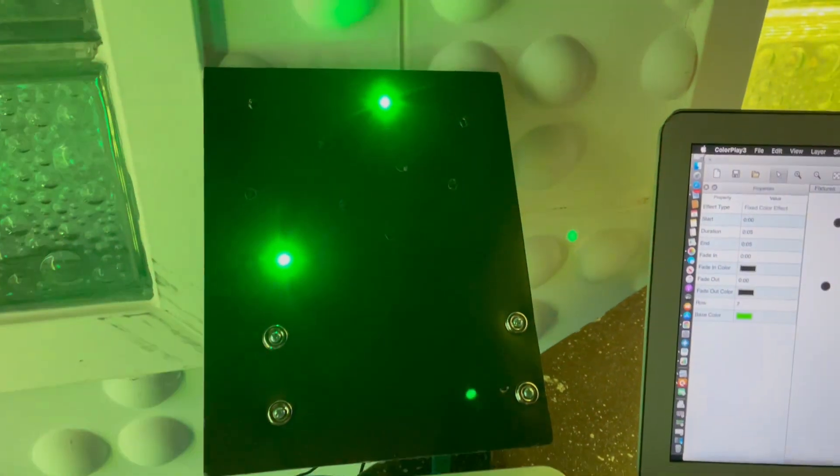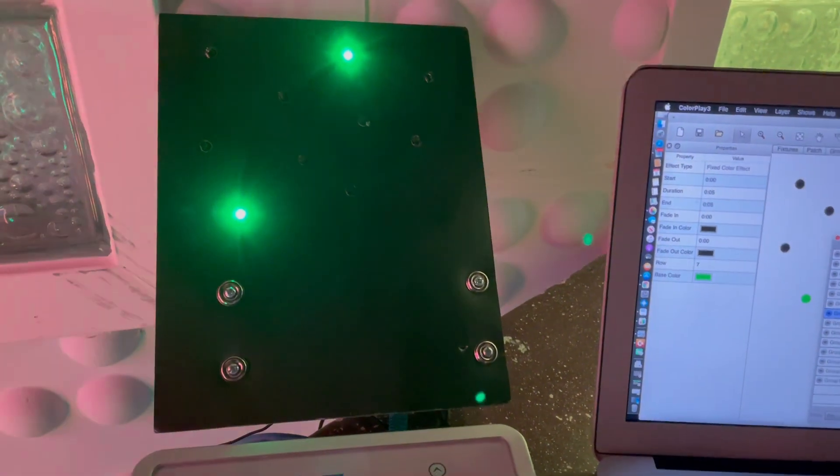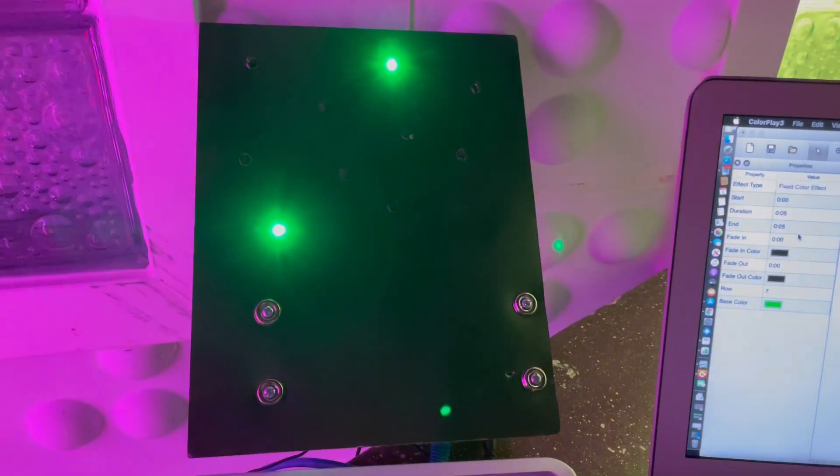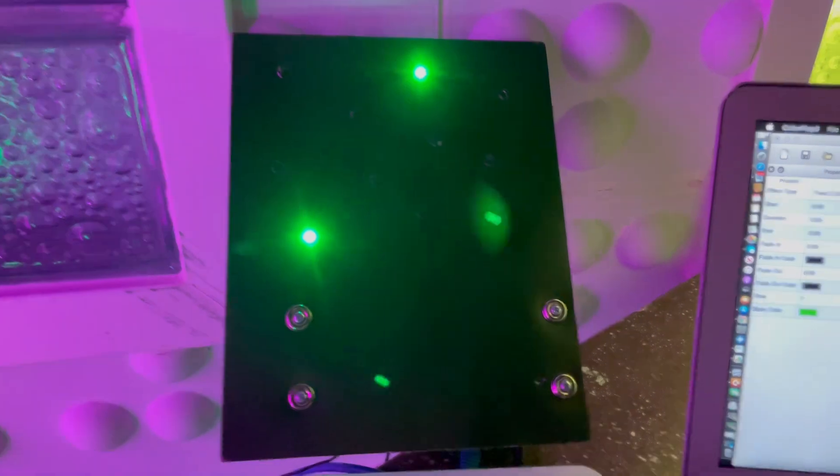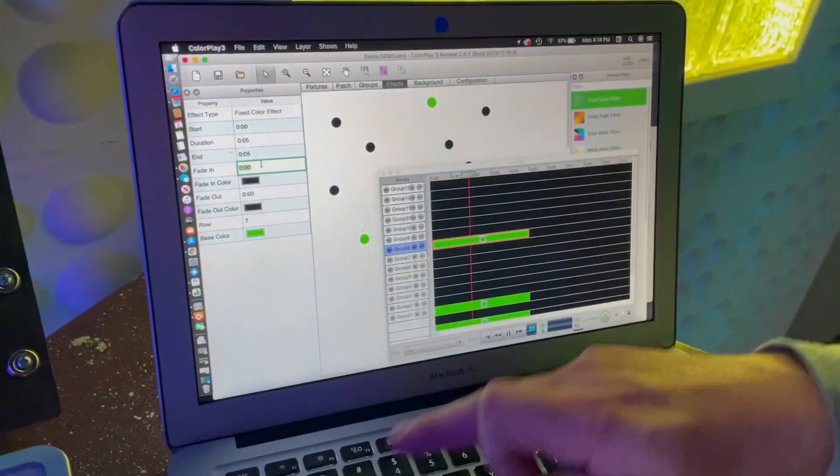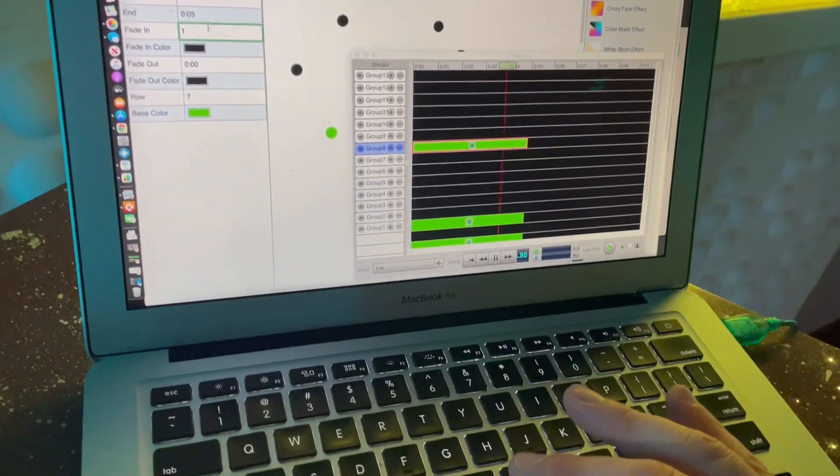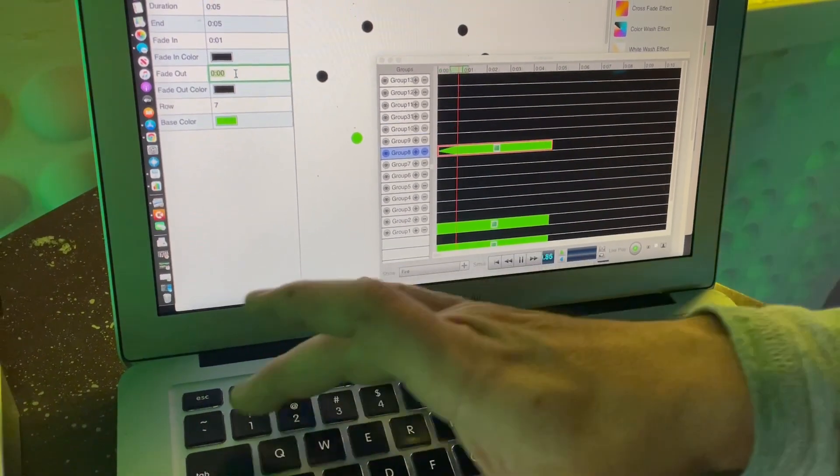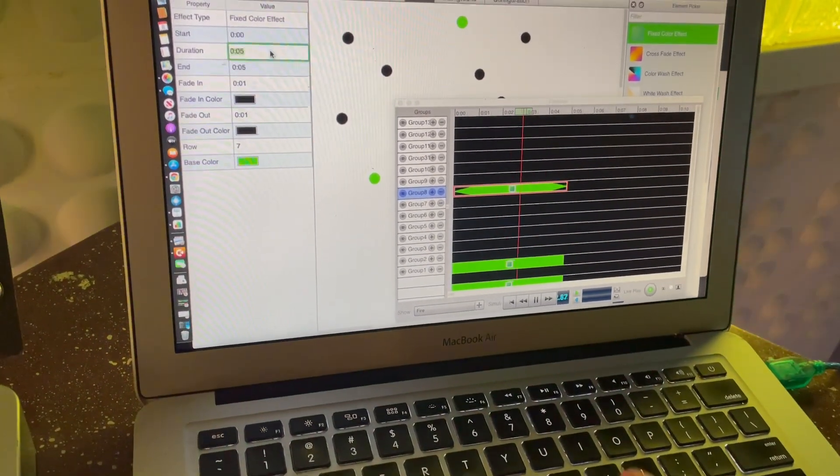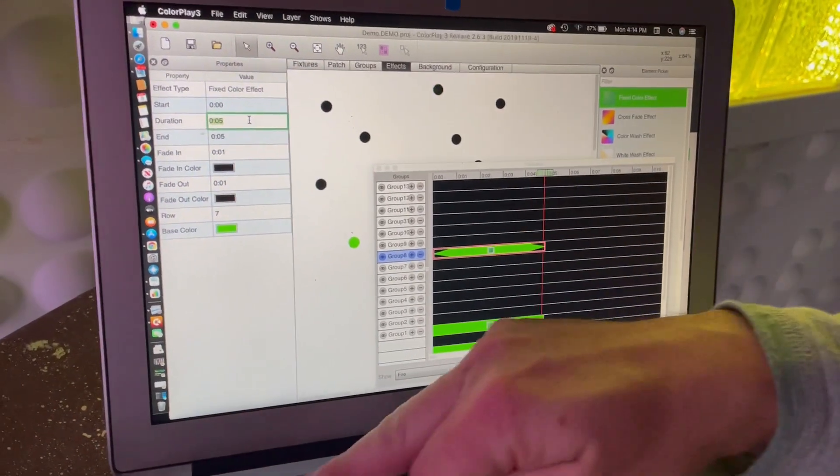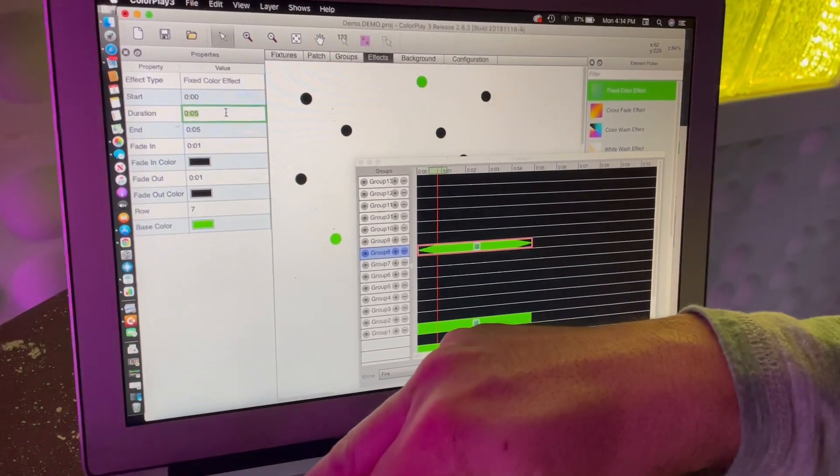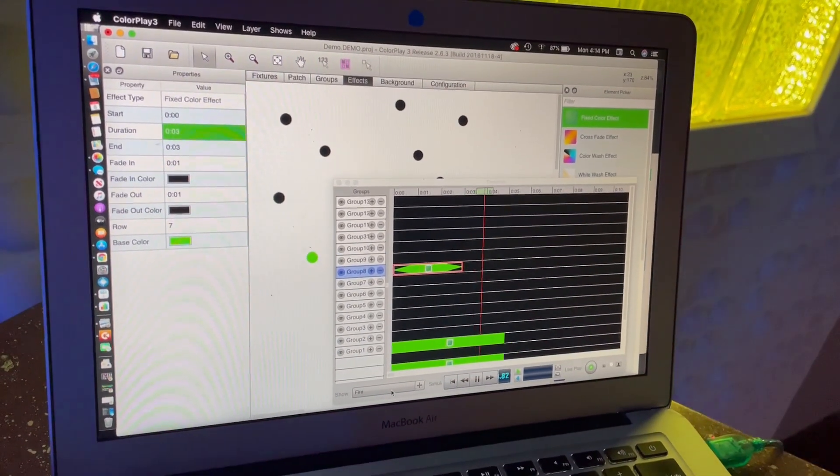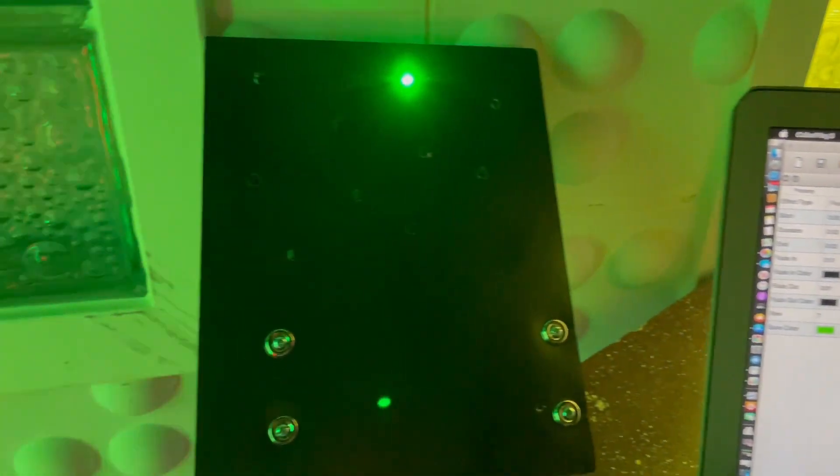Fade in is going to take, say, one second. Fade out is going to take one second, and I want the whole thing to have a duration of three seconds. Now you can see that one over there is doing a breathing effect - going up and down.